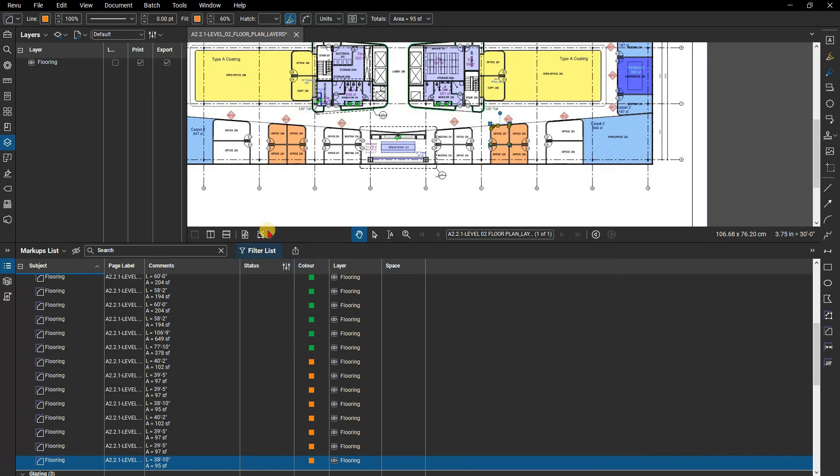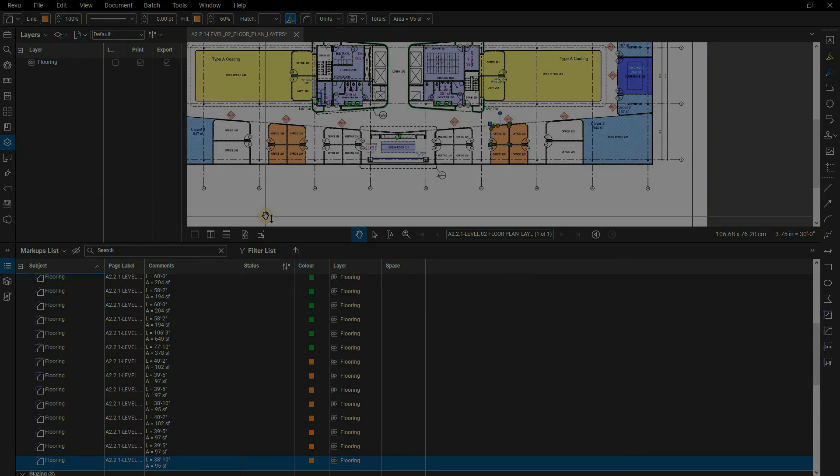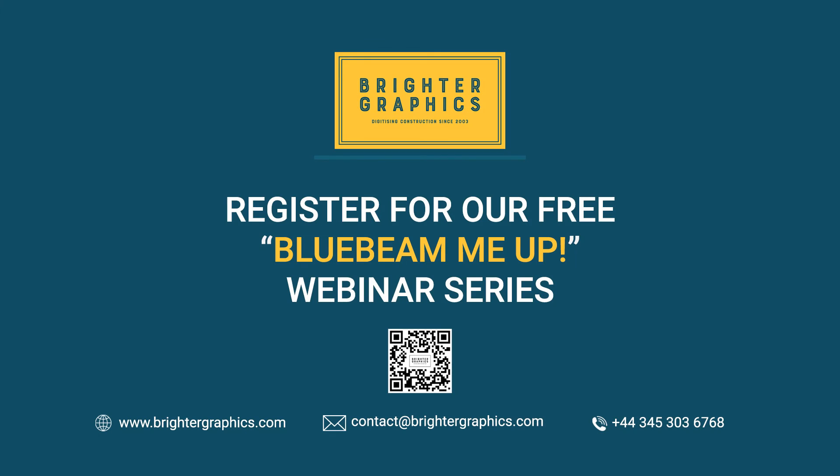Thank you for watching. We hope you found the video useful. You can visit our website, www.brightergraphics.com, for more videos in the how-to series and all things Bluebeam Revu. We at Brighter Graphics welcome your feedback to help us improve.